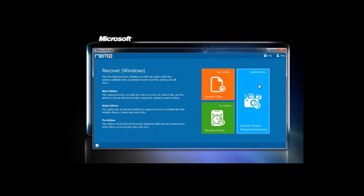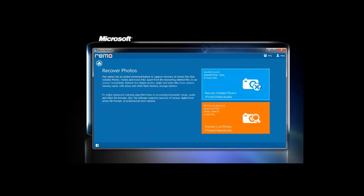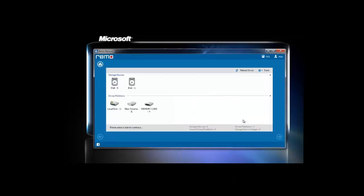On the home screen of the software, select recover photos option among the available options. On the next window screen, click on recover lost photos button which would recover corrupted memory card. As you click on recover lost photos, the tool will configure the logical drives available on the system.